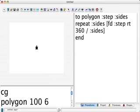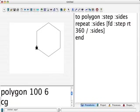I'm going to clear the graphics and change the 5 to a 6, so we get a hexagon. Good, it's working. Okay.